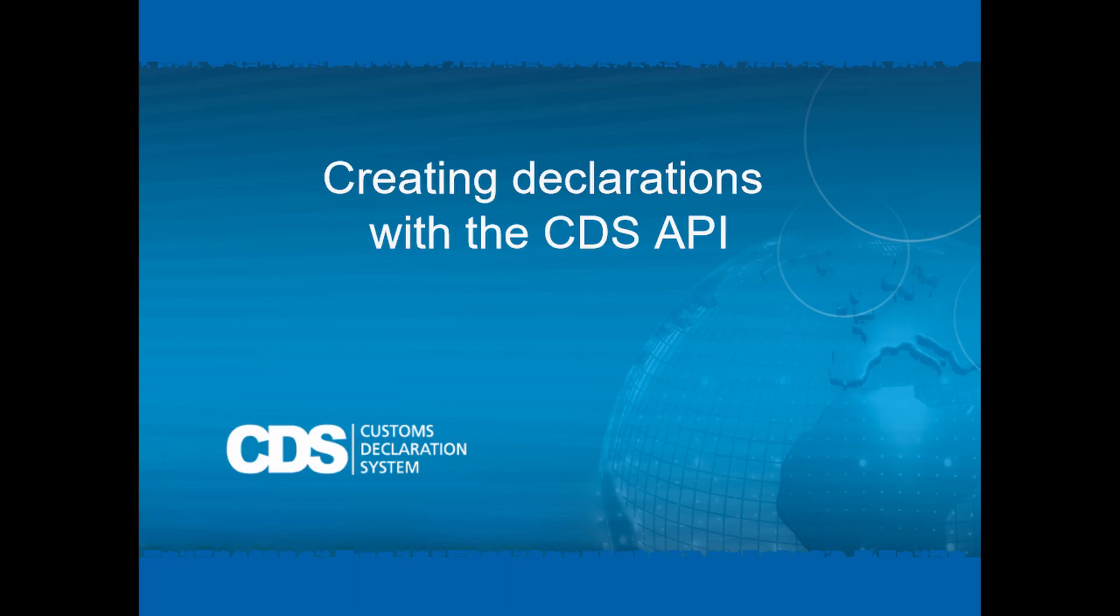However, declaration validation and error handling behavior varies depending on the CDS version and whether the enhanced validation mode introduced in version 2018 SP1 is enabled.